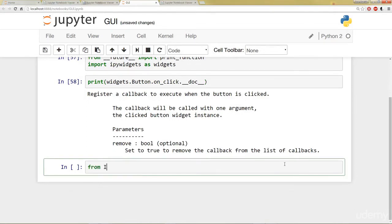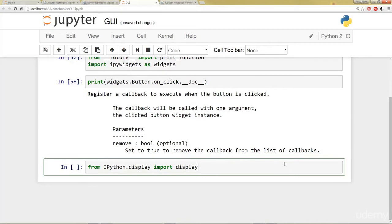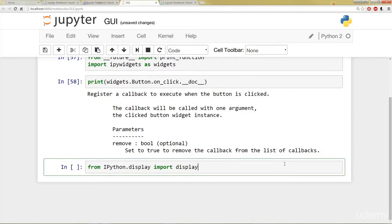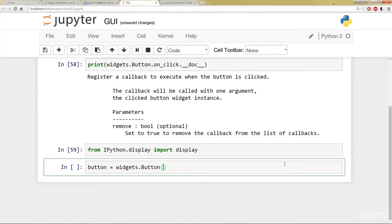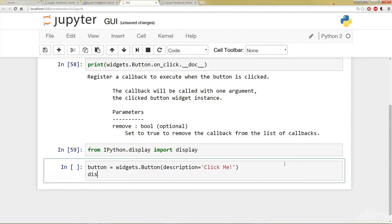So let's go ahead and check this out. We can say from ipython.display, import display. And then I'm going to set button, just the variable name button, equal to widgets.button. And I can pass a parameter here called description. And this is what the button is actually going to say. So in this case, I'll have the description say click me.